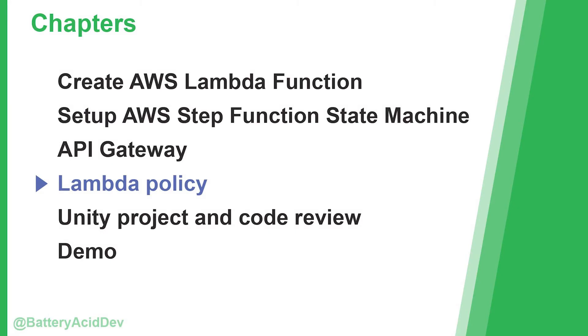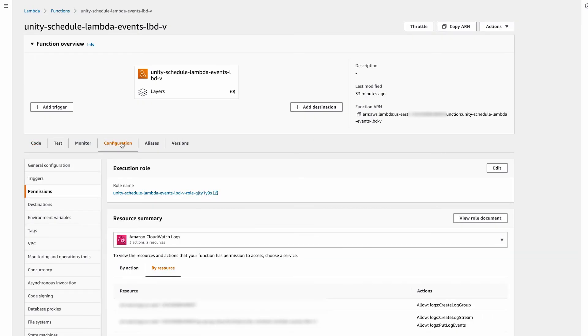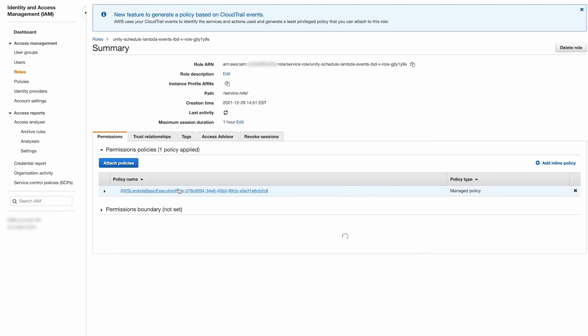So we need to create a policy that gives our lambda function permissions to run the state machine. Back over in our lambda function, select the configuration tab, then select the rule name to open it in the IAM console.